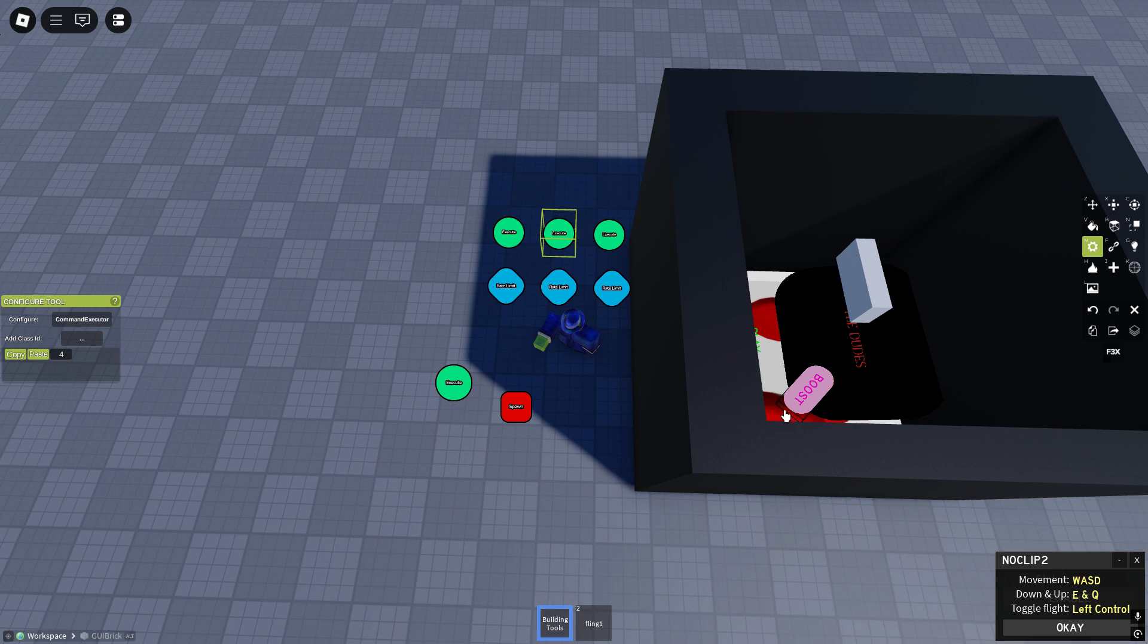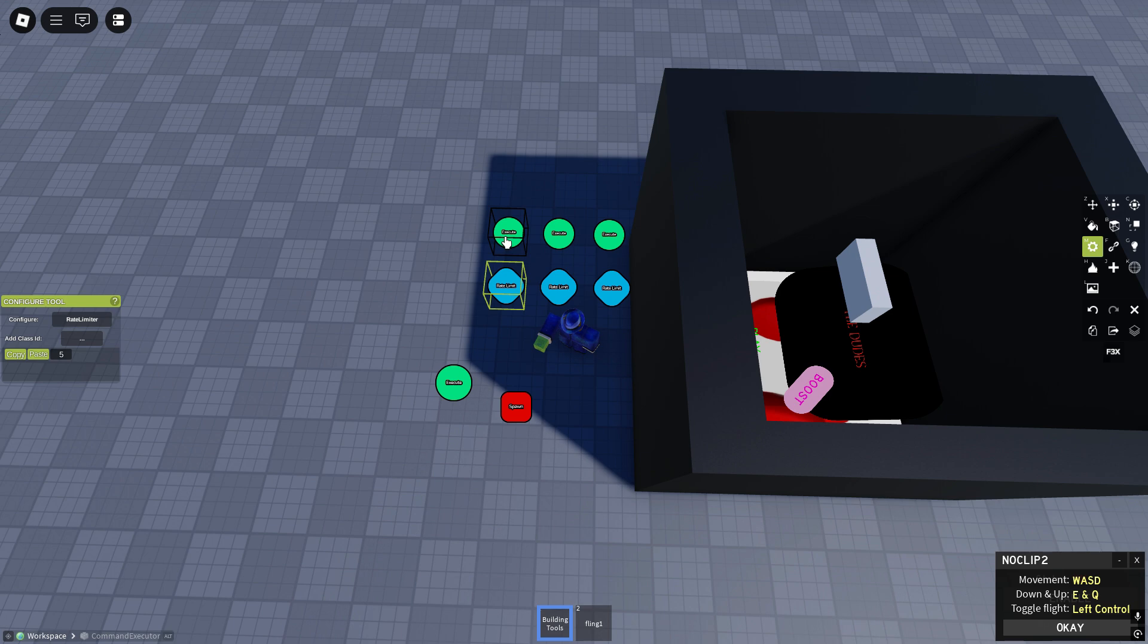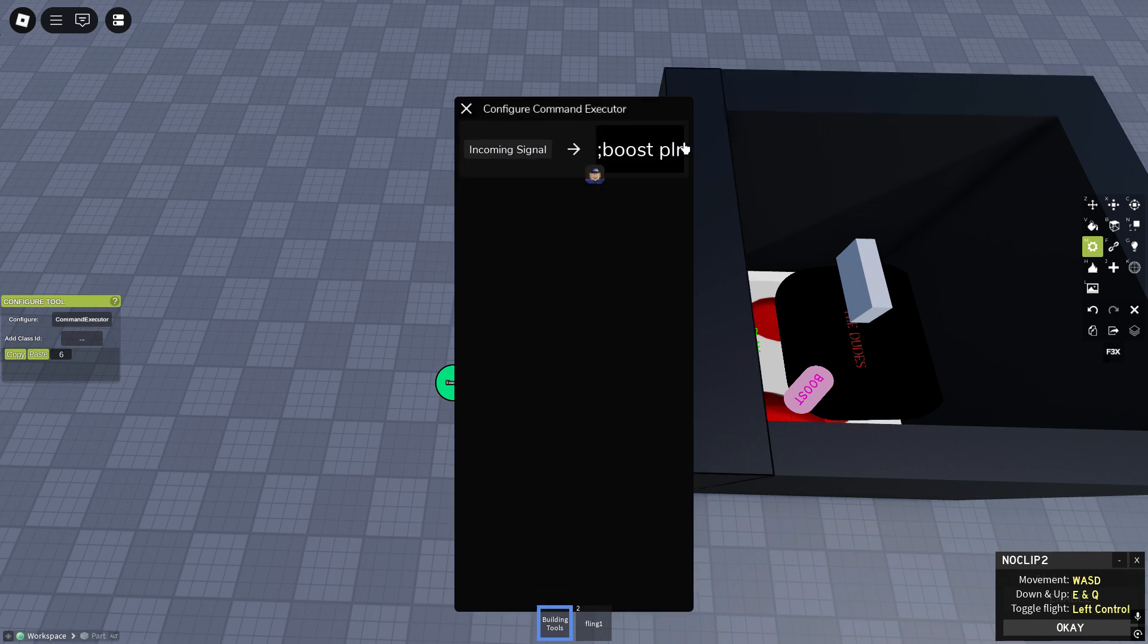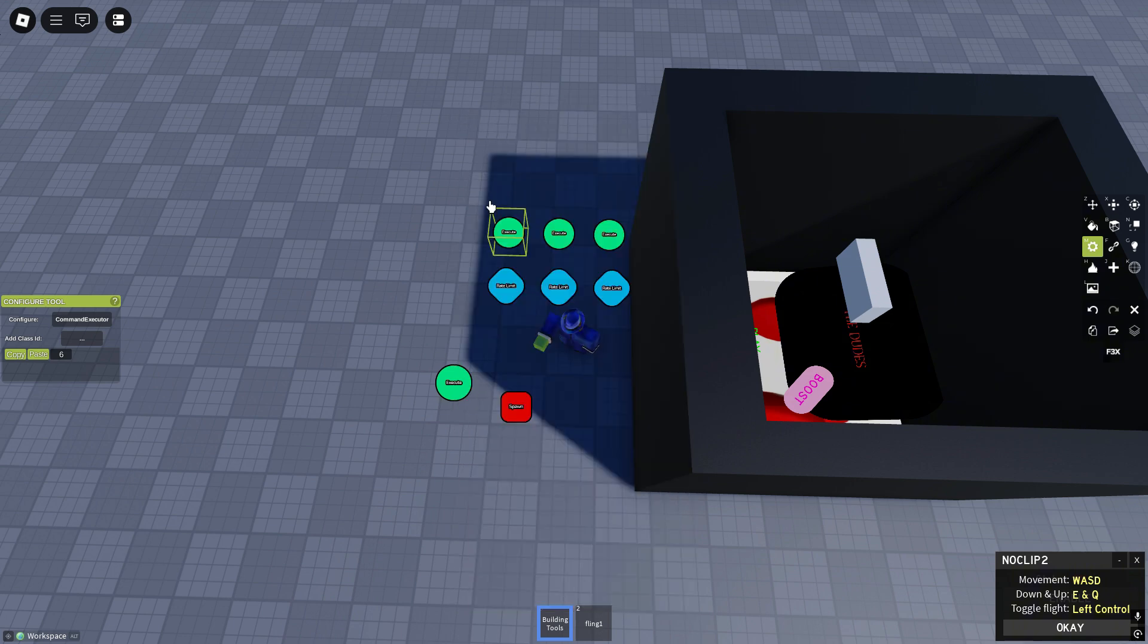I added a boost so if you click this it'll send a signal to rate limiter, rate to this command executor and it says boost player. What does boost player mean? It'll open the menu where a player can boost.